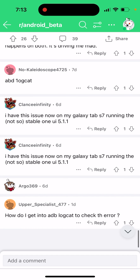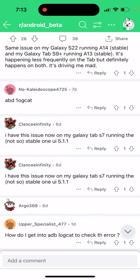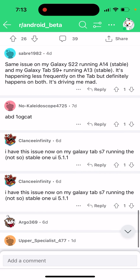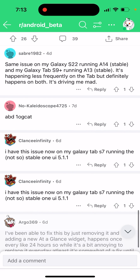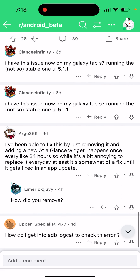Here is a temporary fix: I was able to fix this by just removing and adding a new 'At a Glance' widget. It happens once every 24 hours, so while it's a bit annoying to replace it every day, at least it's somewhat of a fix until it gets fixed in an app update.